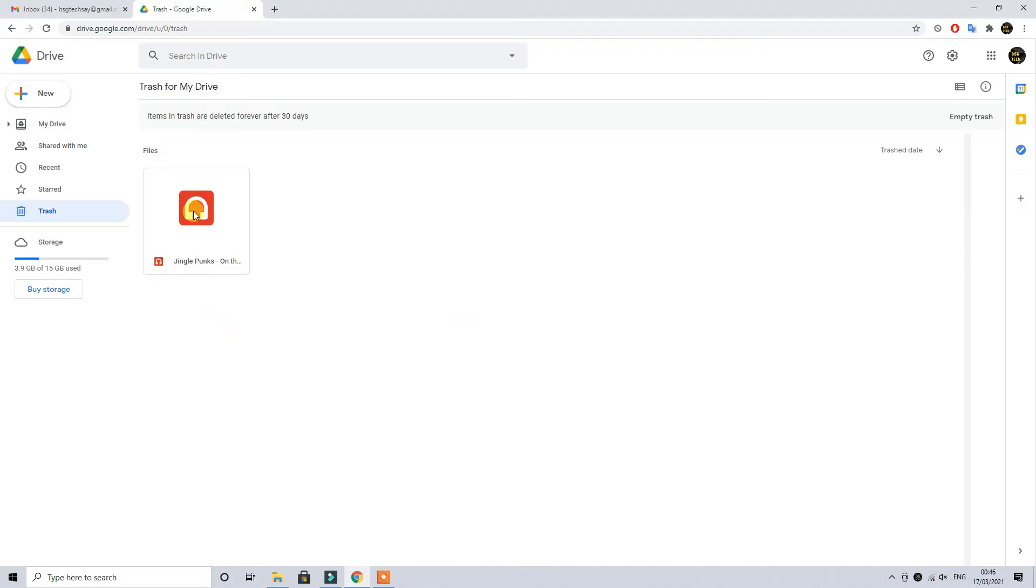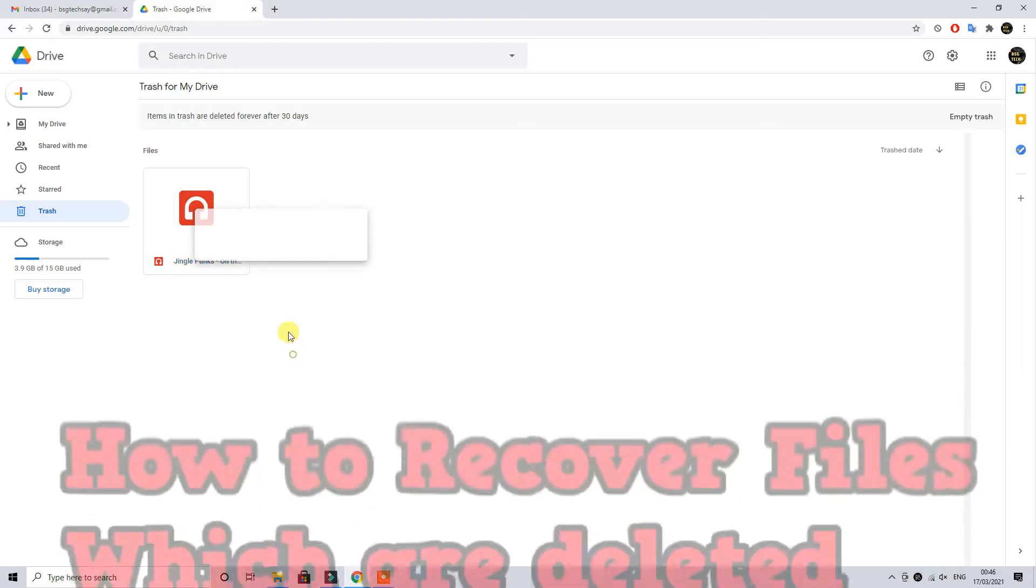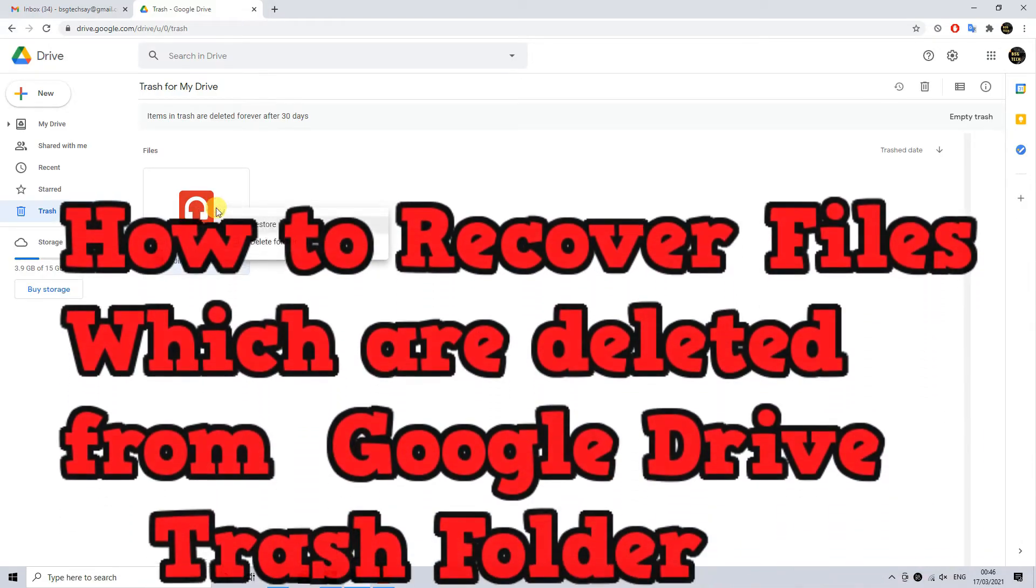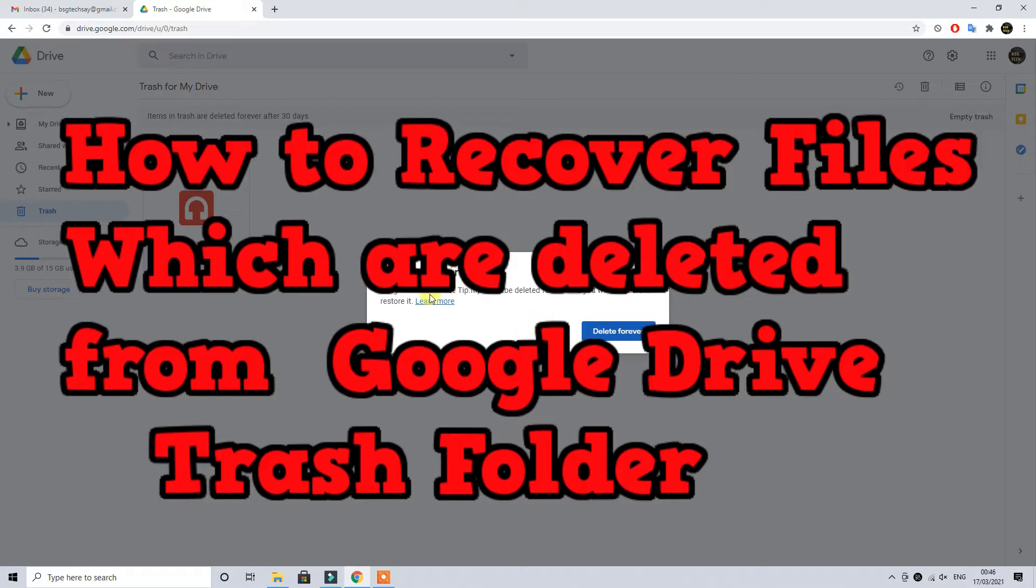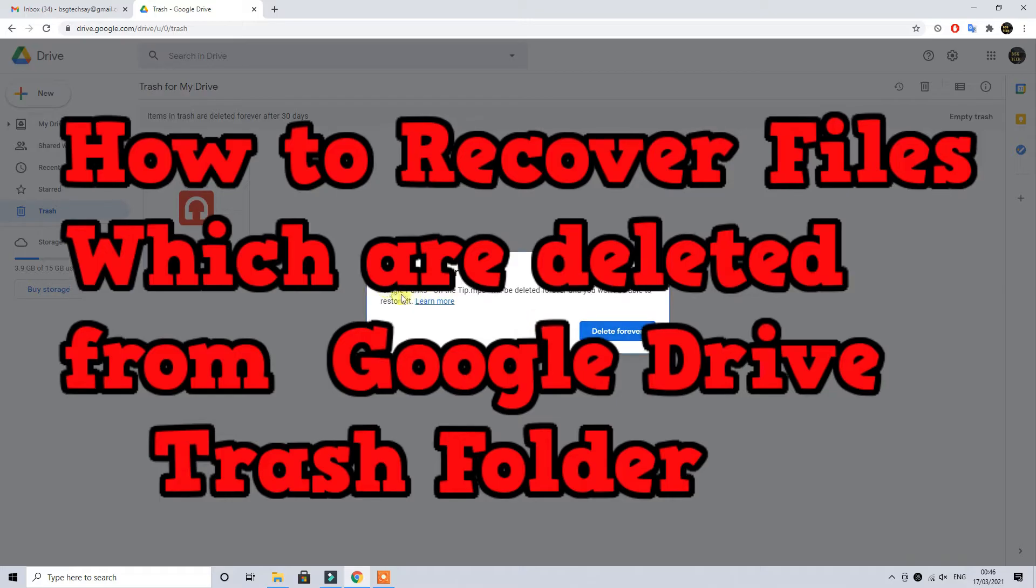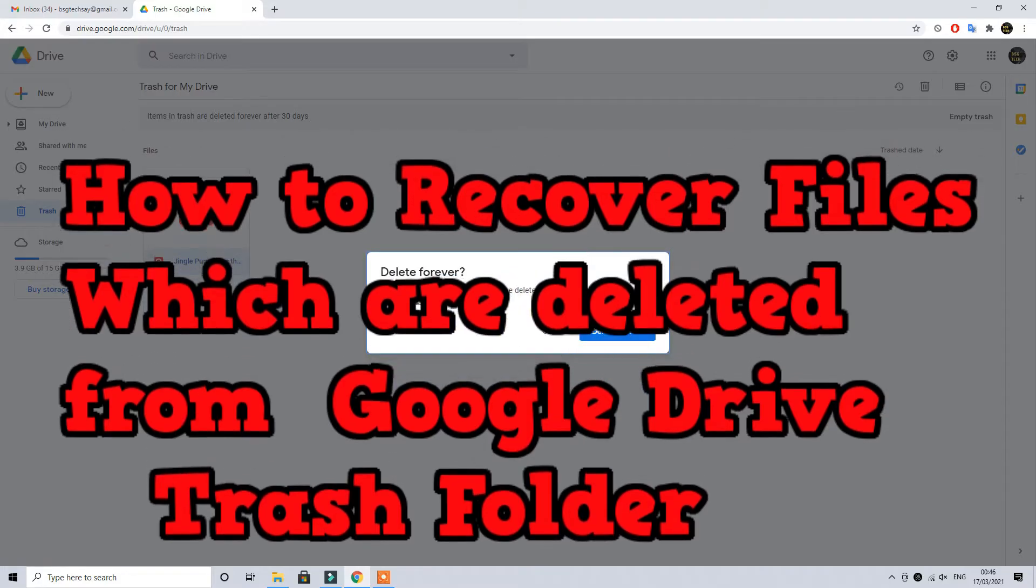So let's move on and hit delete forever. First option is restore, standard restore option. Second option is delete forever. Once you delete that file you can read this that the file deleted will not be able to recover.